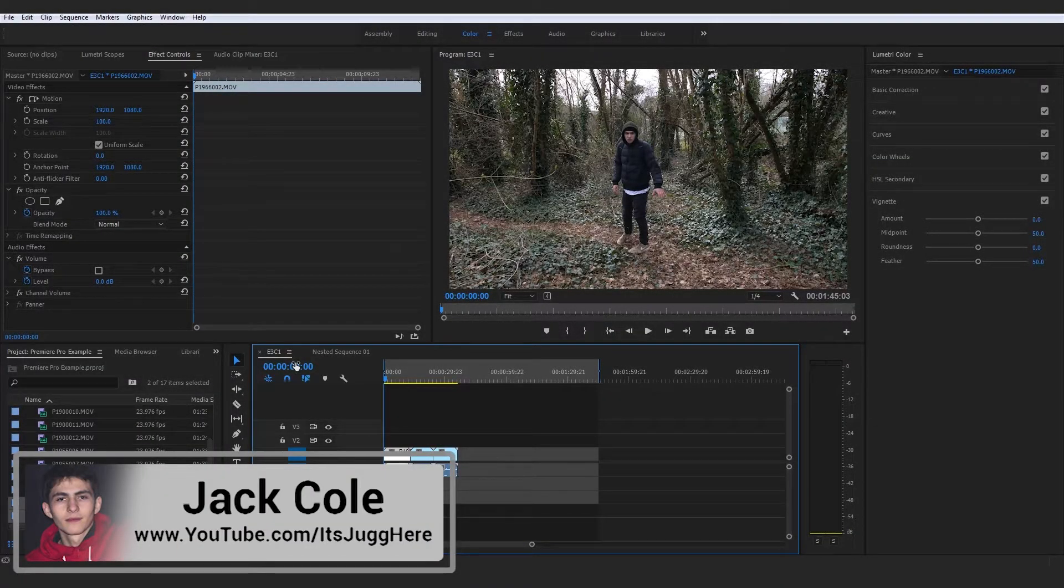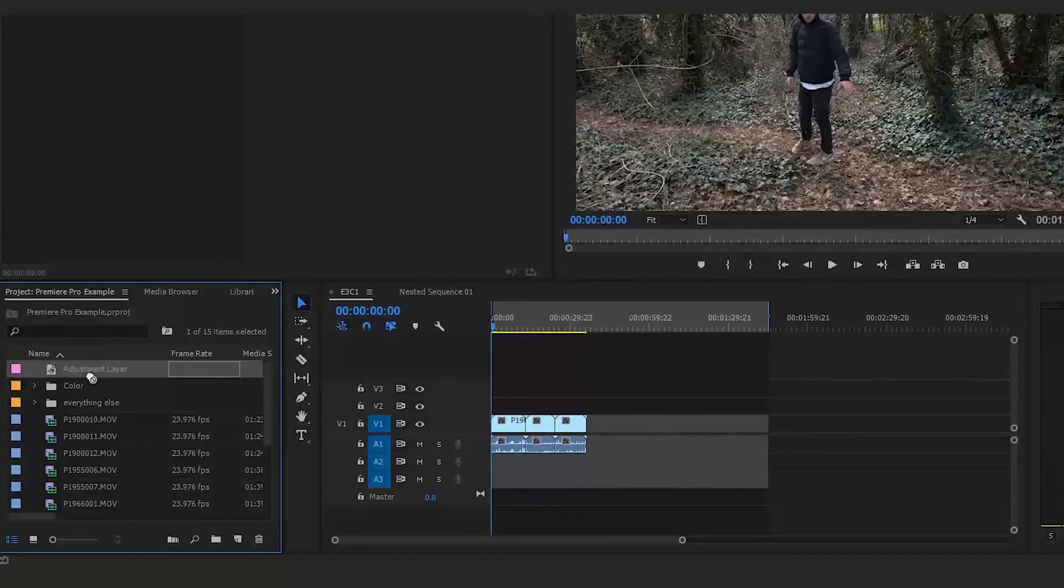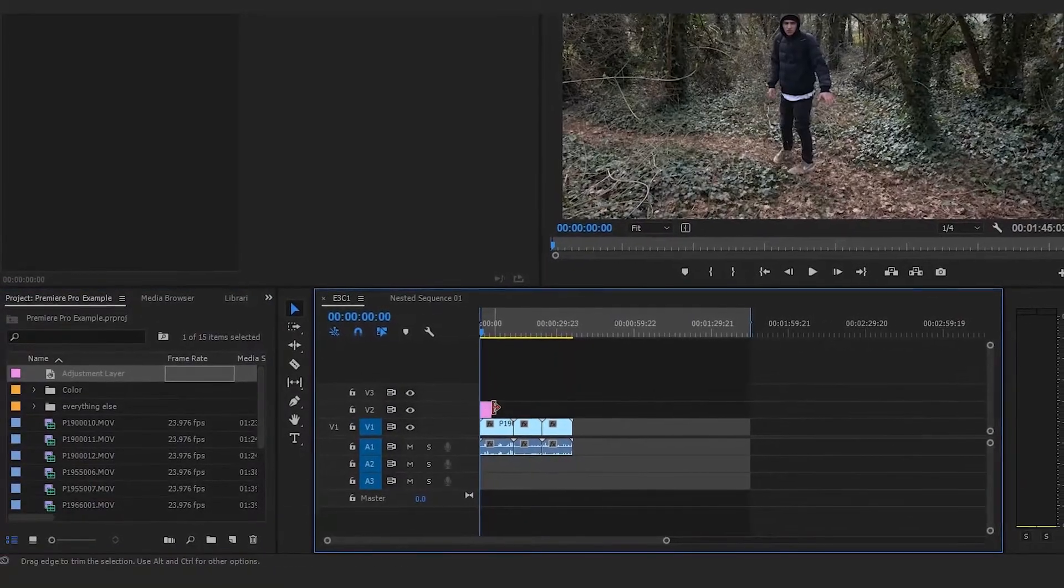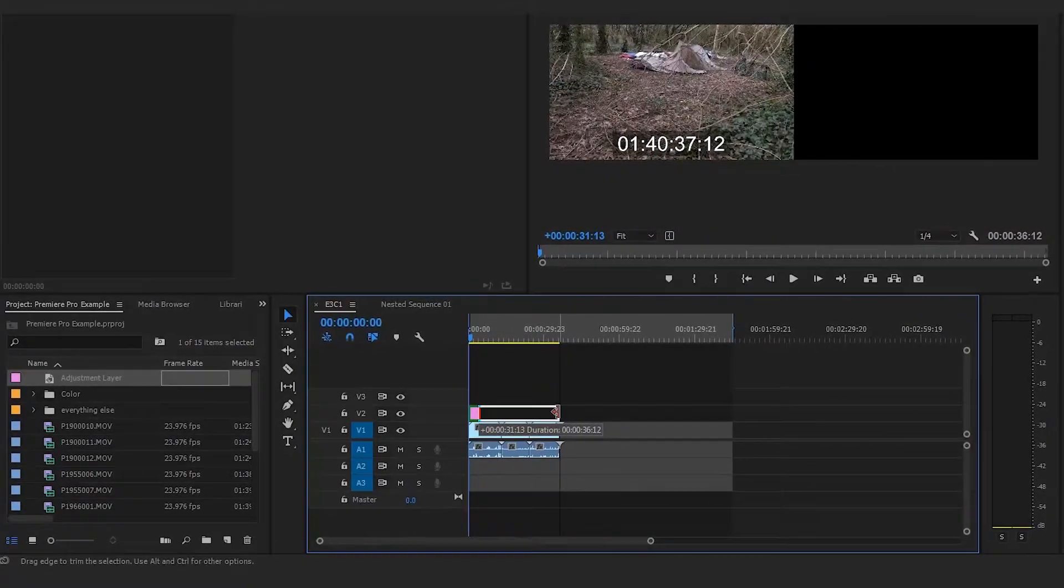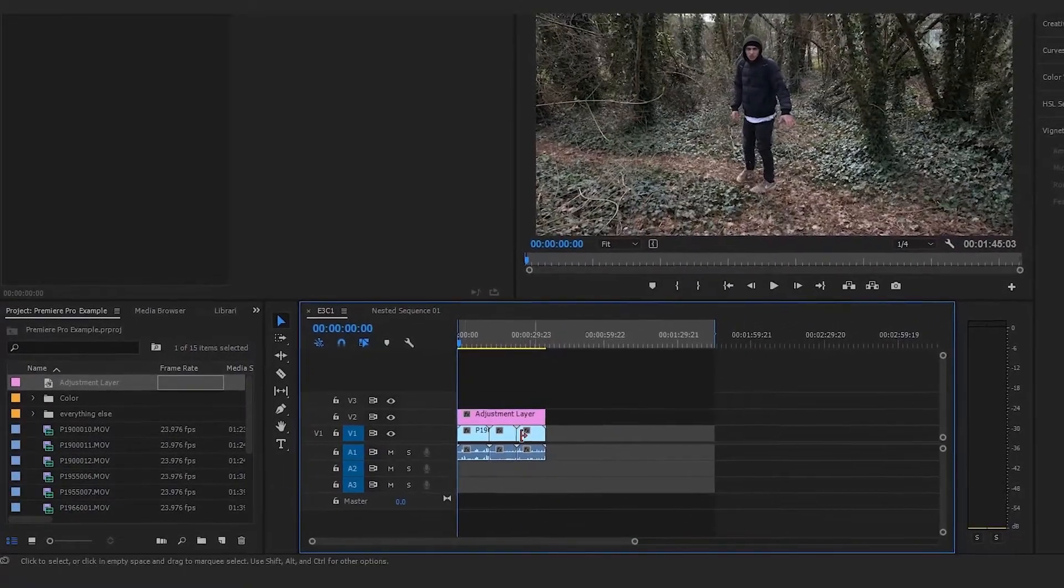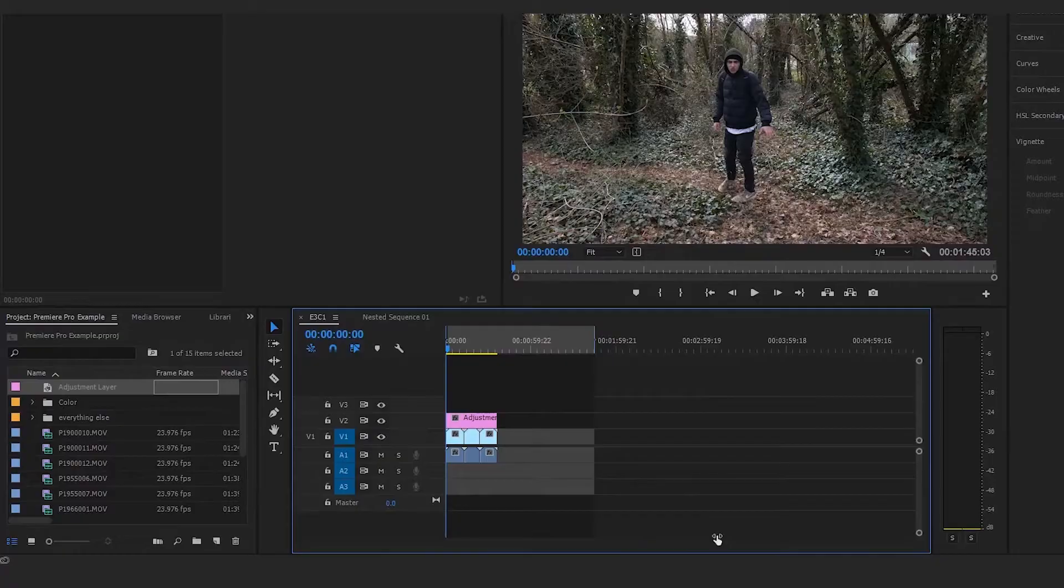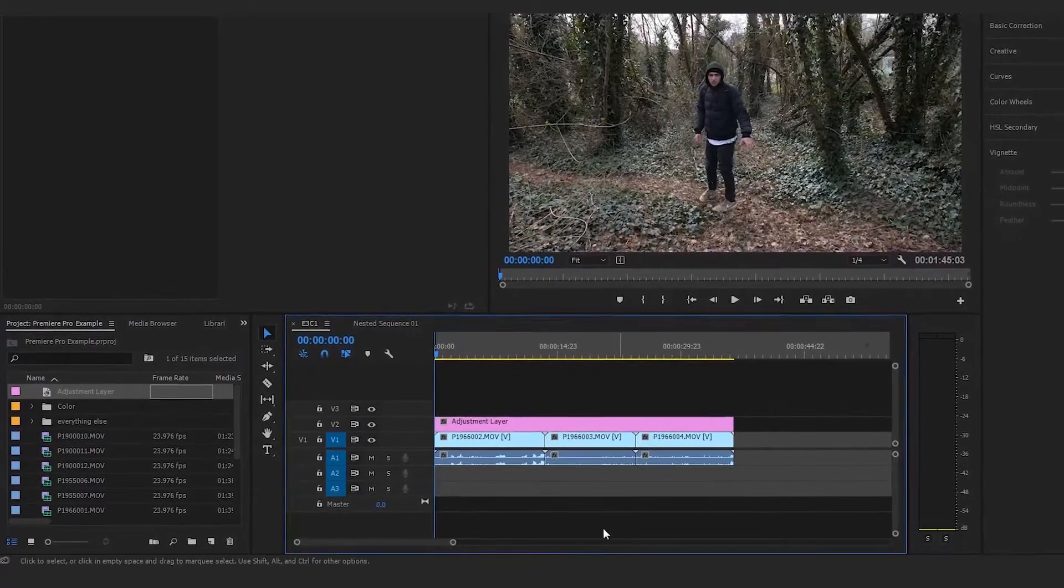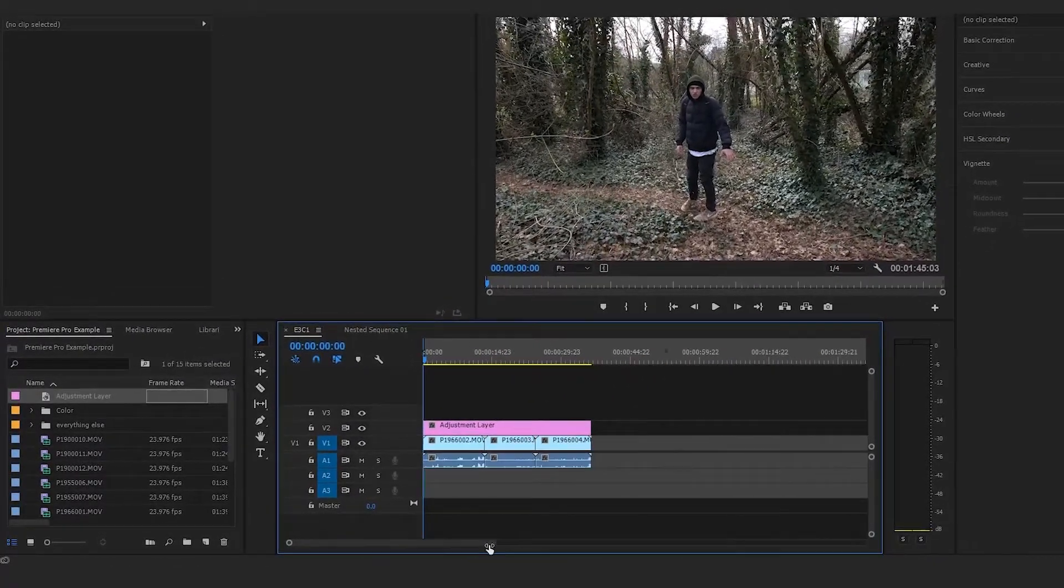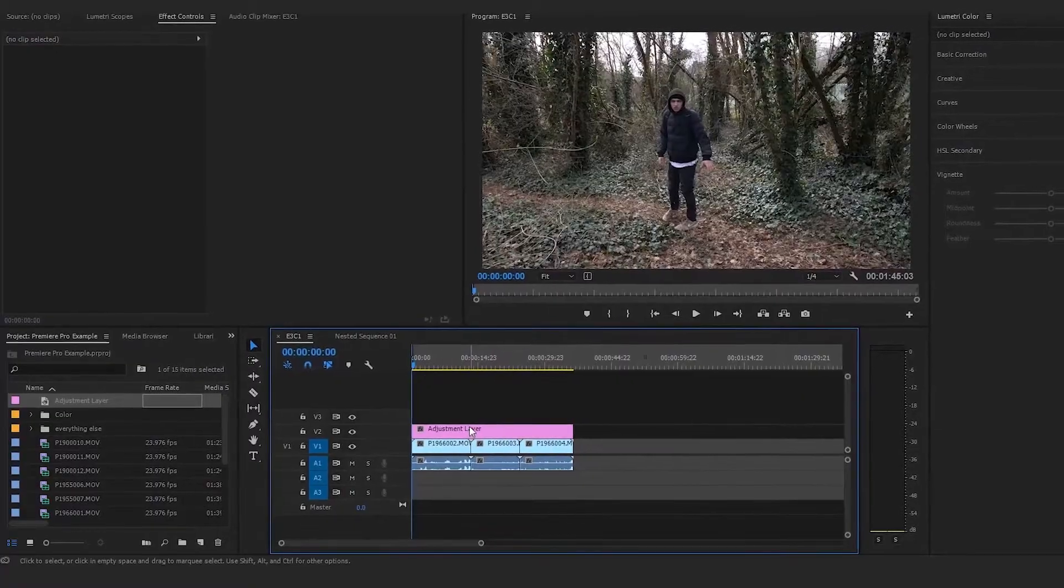I'm going to walk you through a cool method of how to apply a color correction or color grade to not only an individual clip, but how to create an adjustment layer, which is a layer that has the ability to do certain tweaks that will affect everything